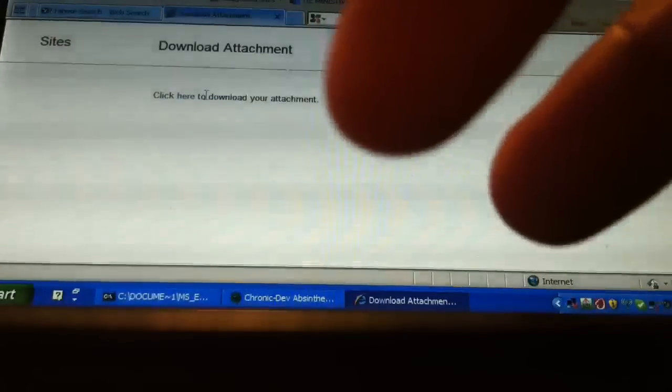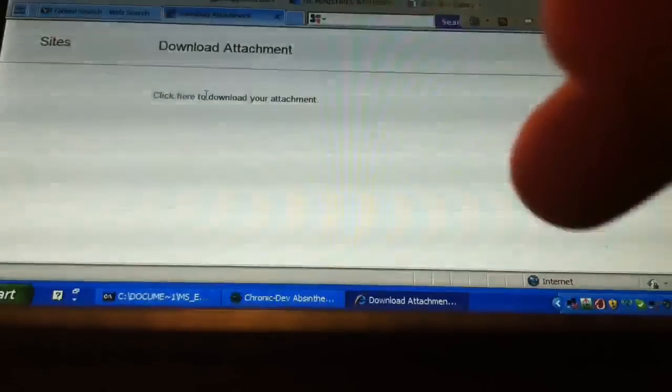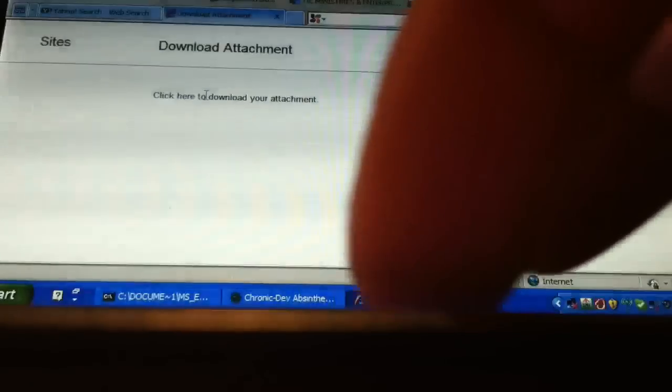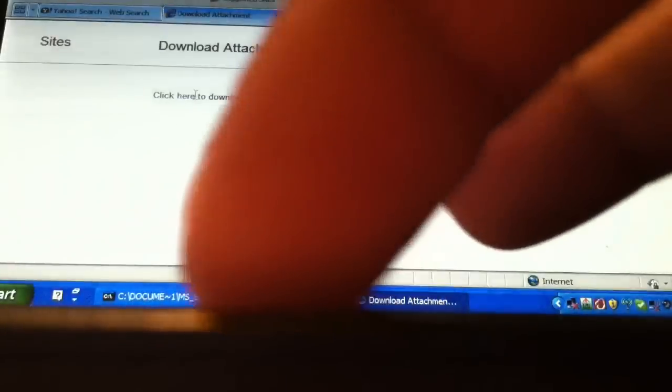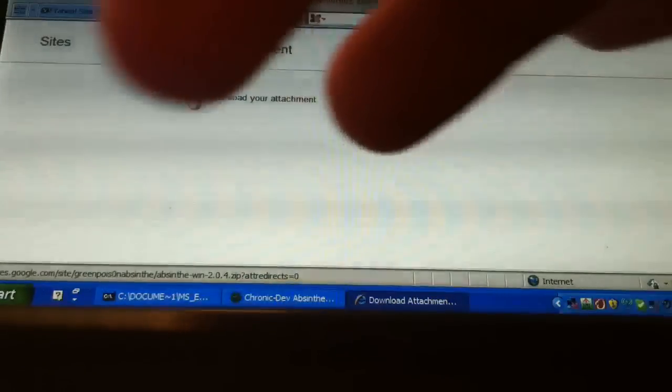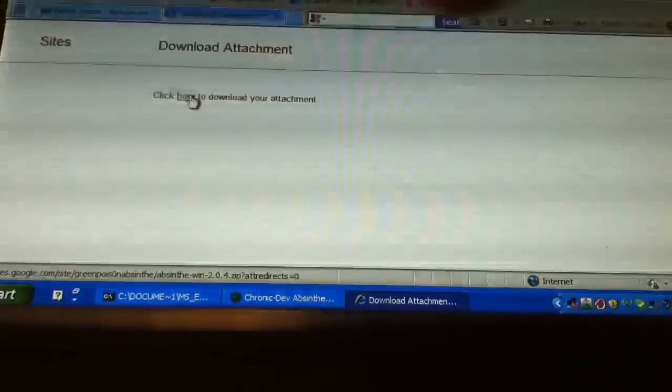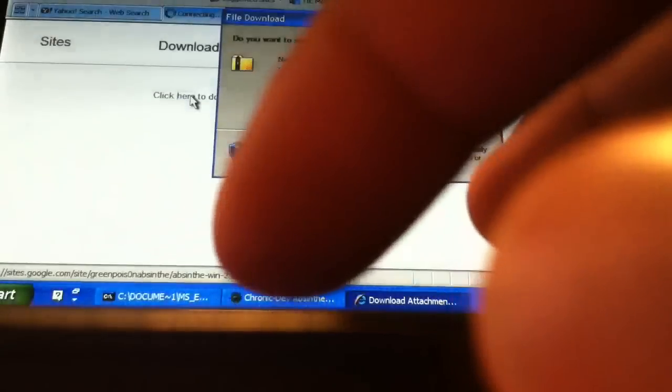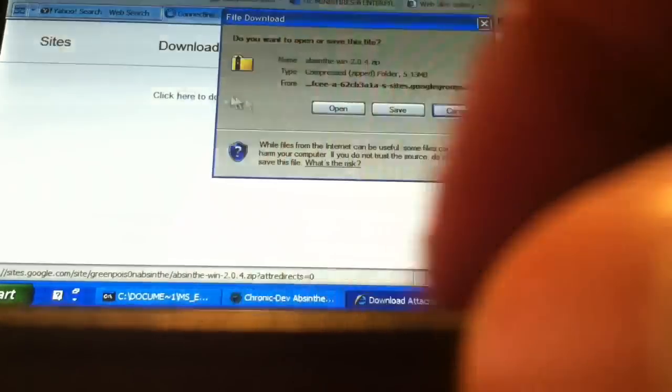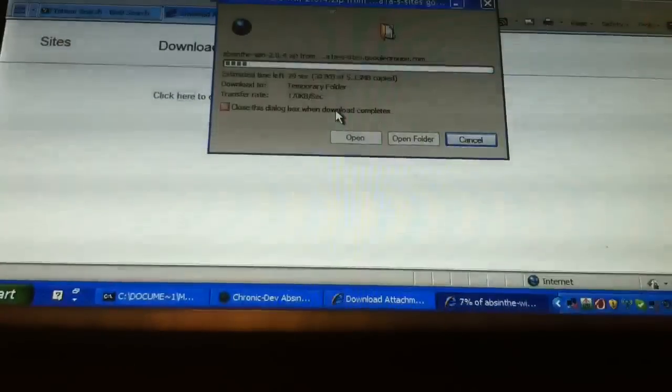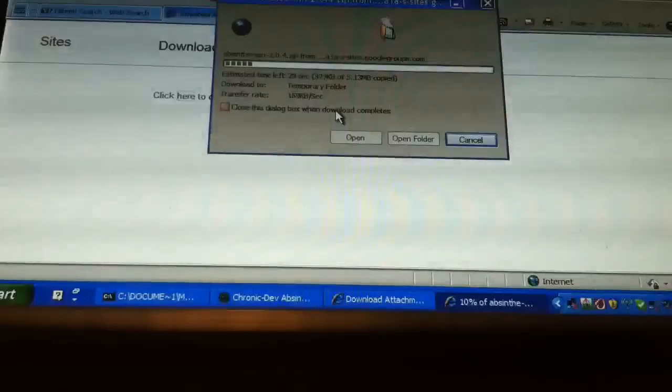If you click the right thing, it's going to ask you to download the attachment. Click where it says 'click here to download your attachment,' then click open. I'll be back when that's done loading.